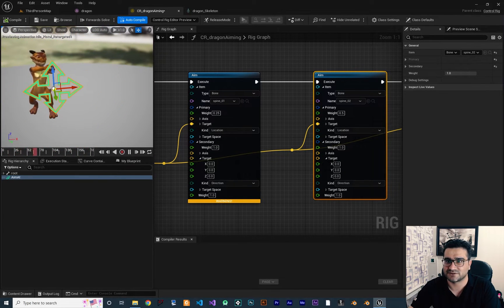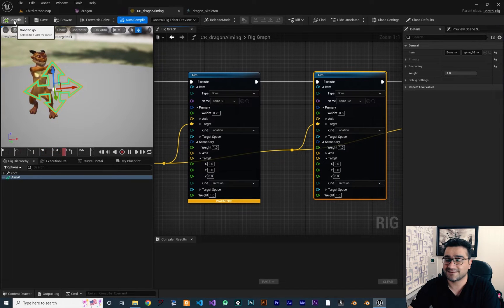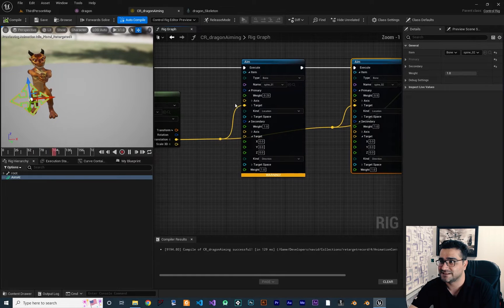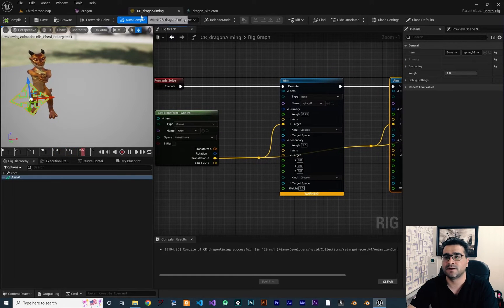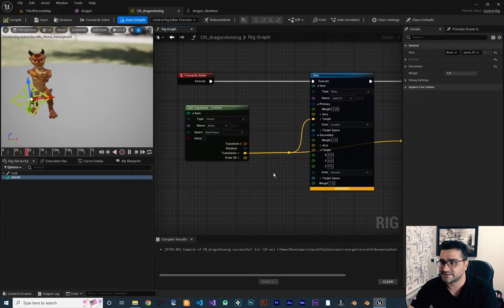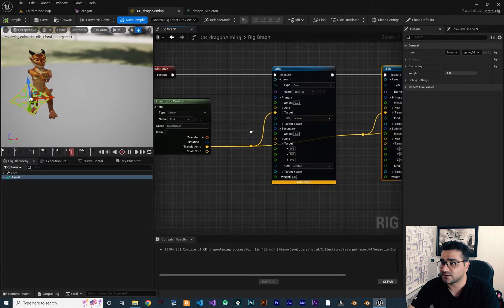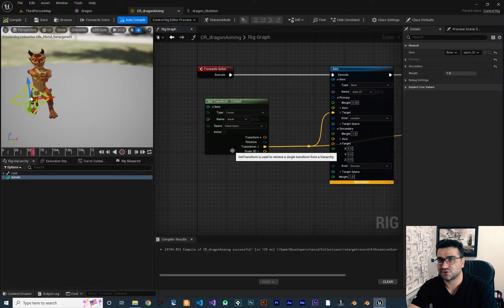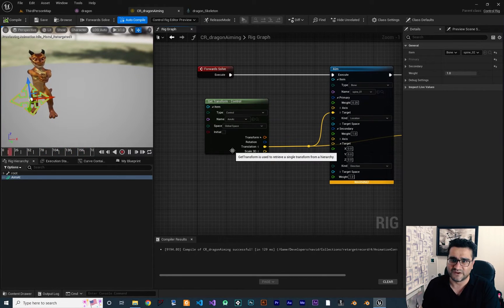If you didn't watch my last video please watch it — I explained everything about this aim node in our control rig. This video is all about control rig and how we can control it. Now that we have this, instead of controlling all of these bones with a control we want to control it with our mouse — let the player hit play and control our game.